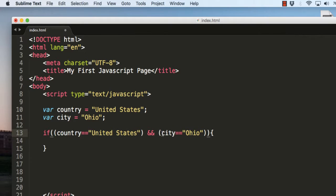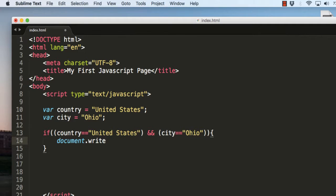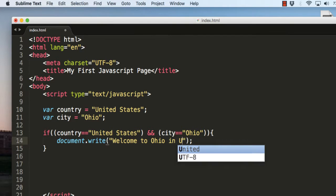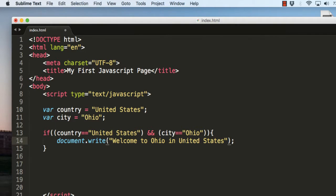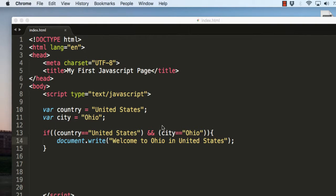Within these two brackets I will be using a condition with two and signs (&&). This means: check whether the country is United States AND the city is Ohio. If both conditions are met, the if statement will be executed. I'll write document.write 'welcome to Ohio in United States'. Let's save the file and check it in the browser — it shows welcome to Ohio in the United States, as expected.